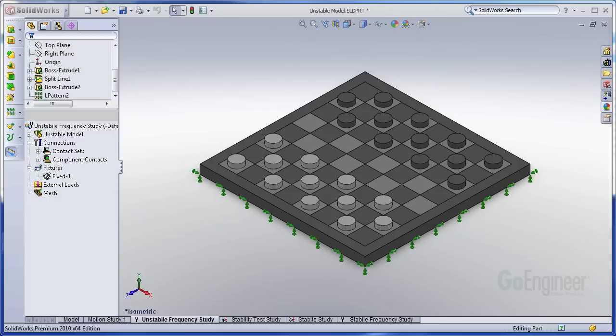Hello, my name is Ryan Dark, and I'm a certified SOLIDWORKS application engineer here at Go Engineer. In this Go Engineer Quick Tips video, I will be showing you how to diagnose and resolve an unstable model within simulation.